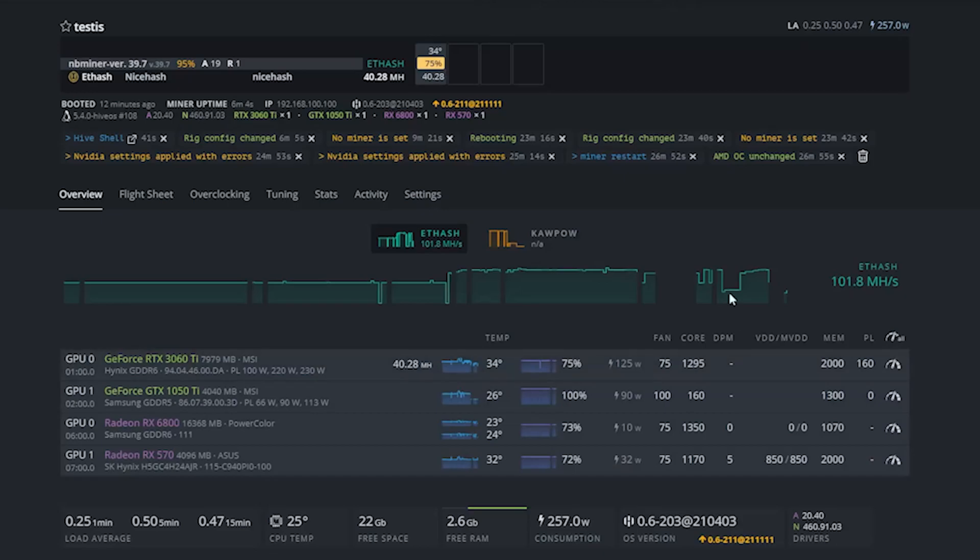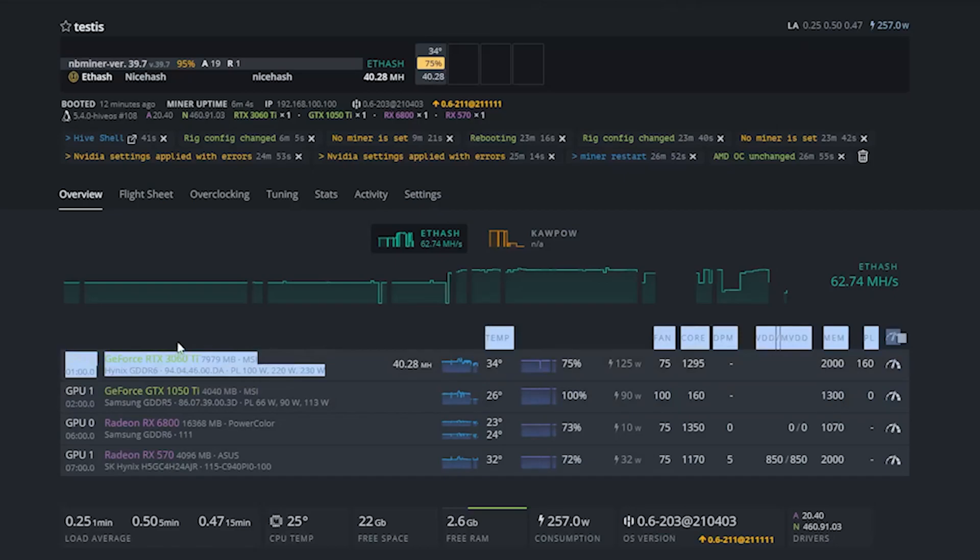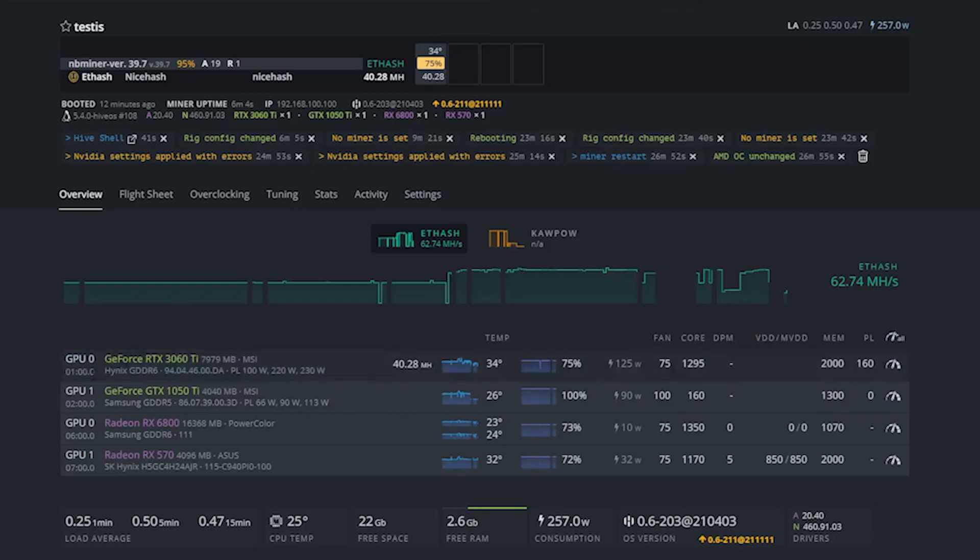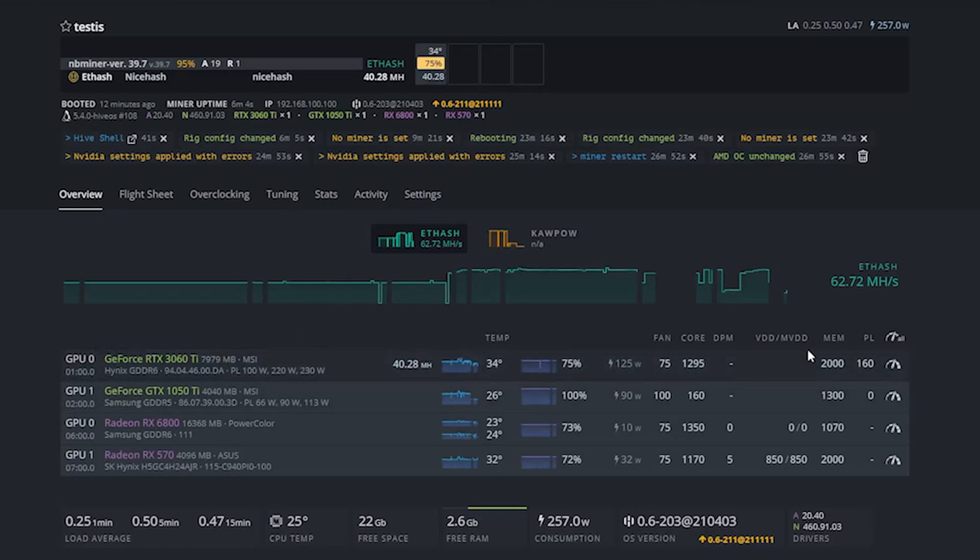For the memory clock I could raise this all the way to 2800 and I did not encounter any increase in hash rates. When I increased the memory clock to 3000 the miner would crash and I had to restart the rig. This was the conclusion: I decided to keep the memory at 2000 just like I did in the beginning and the core clock I selected 1295.